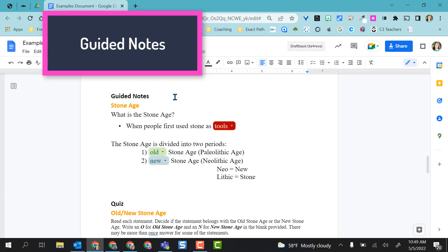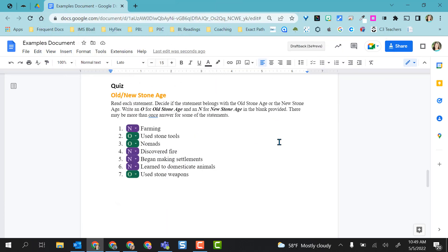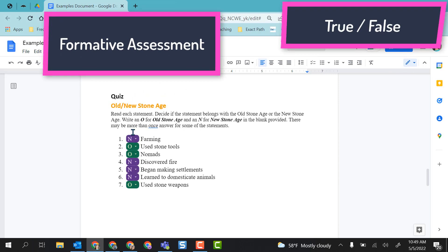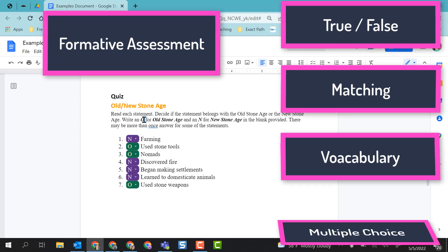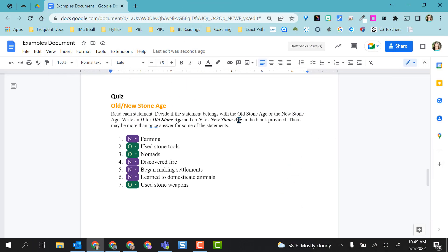You could also use this for guided notes. Great for differentiation. And then a good old fashioned quiz. You could do this. I had students here doing O for old stone age or N for new stone age.